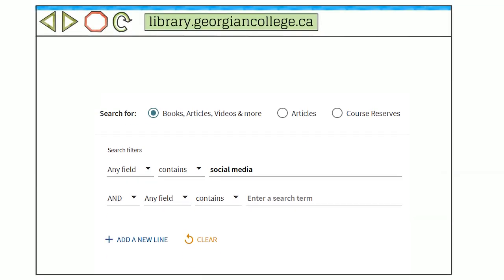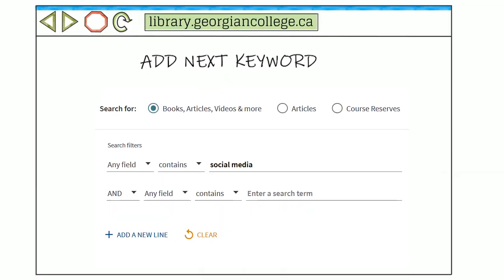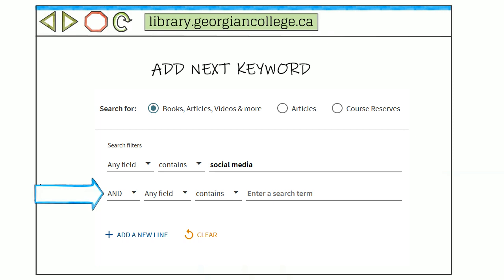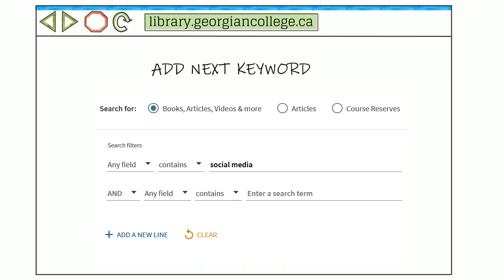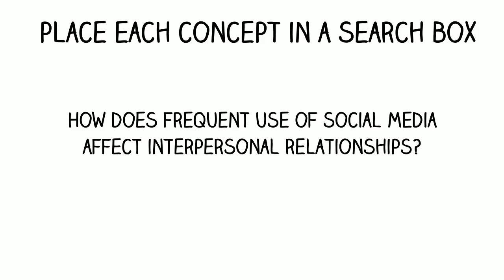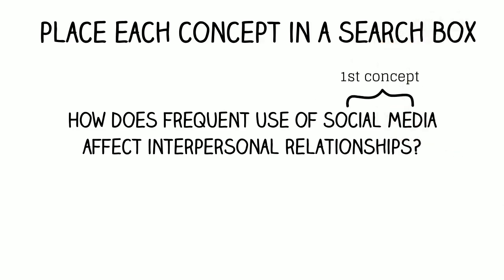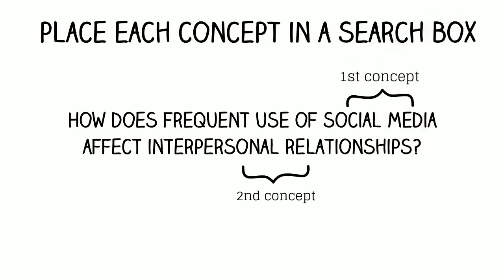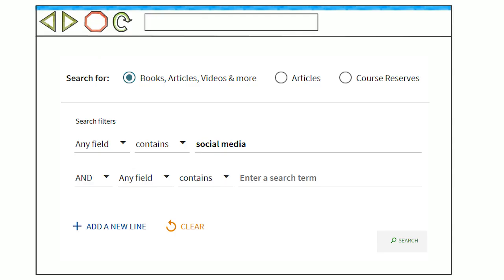Instead, let's build a better search by adding your next keyword in the second search box. It's important to remember that each concept from your research question should be placed in its own search box. Enter your keywords, interpersonal relationships, in the second search box and click search.